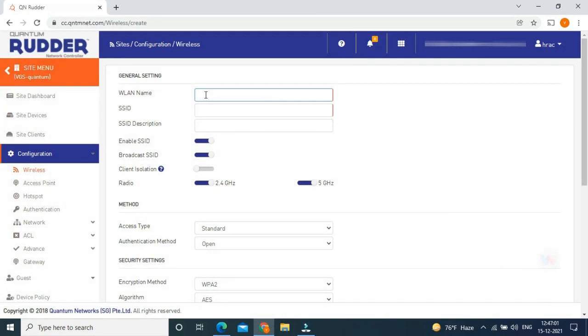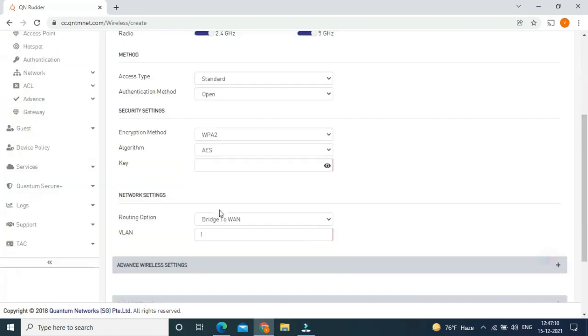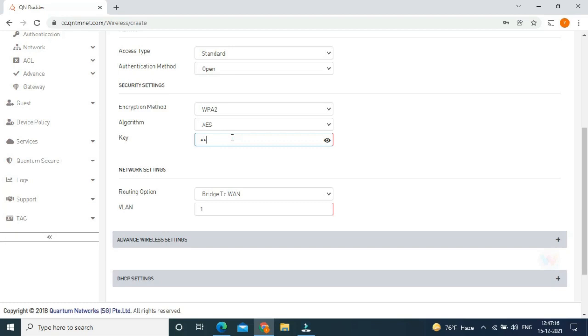Enter VLAN name. I am putting VGS. Access type I am putting standard. Encryption method WPA2. So we can put password here. I am putting Meraki at rate 1, 2, 3.